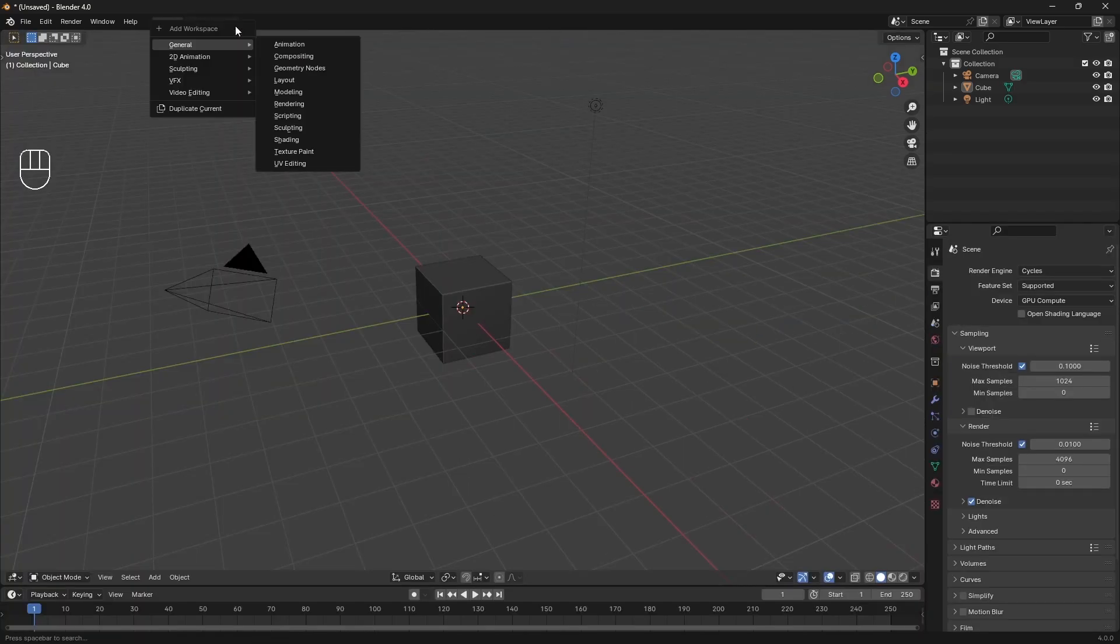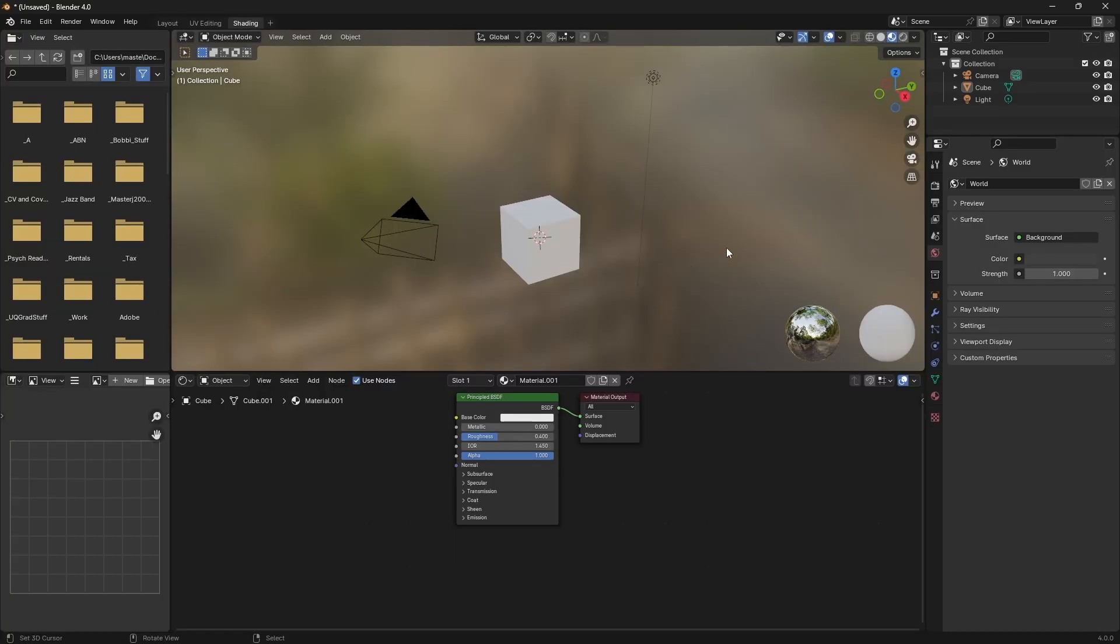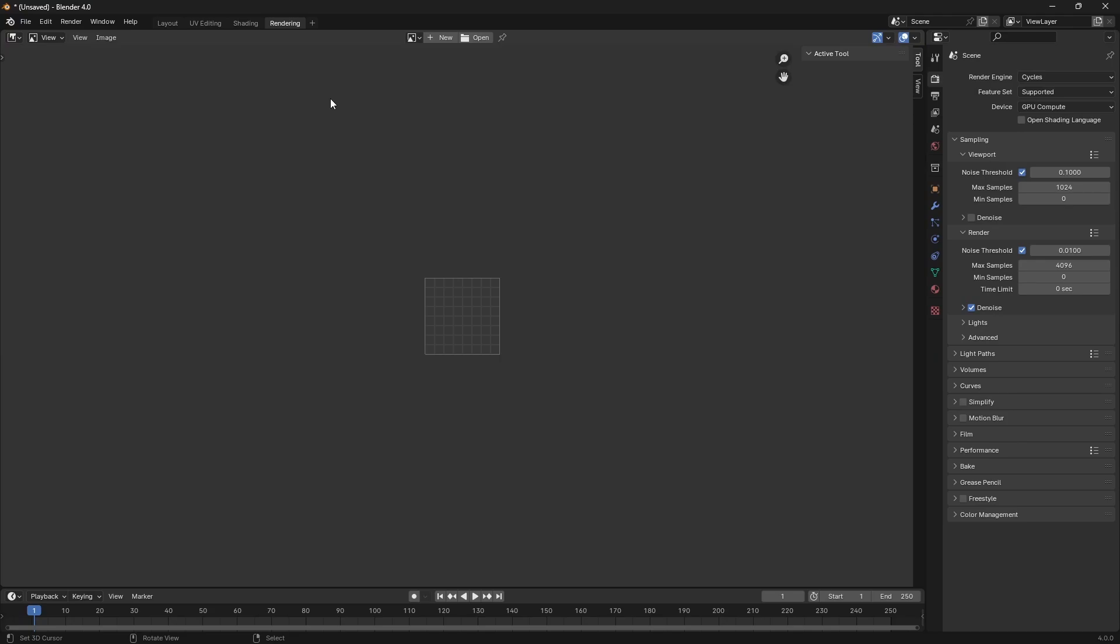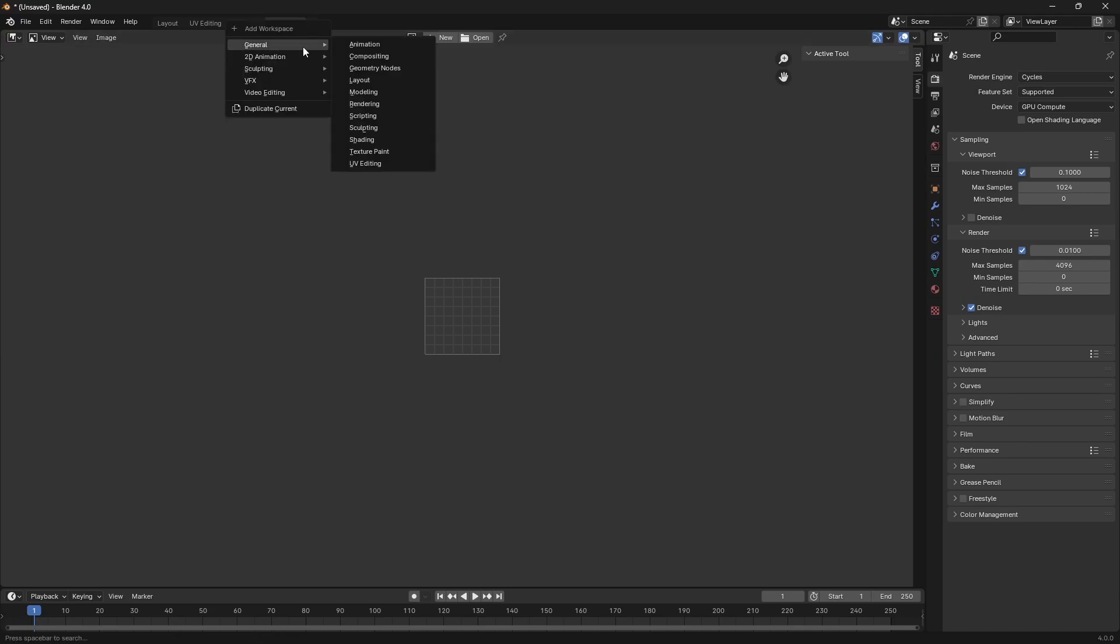Once I've done my UVs or during the UVing process, I'll then do my shading because I want to see everything set up so that makes sense. Once I've set all that up, I'll render things out so I'll have a rendering tab so that I can see the render that I've done, and then I'll have a compositor.